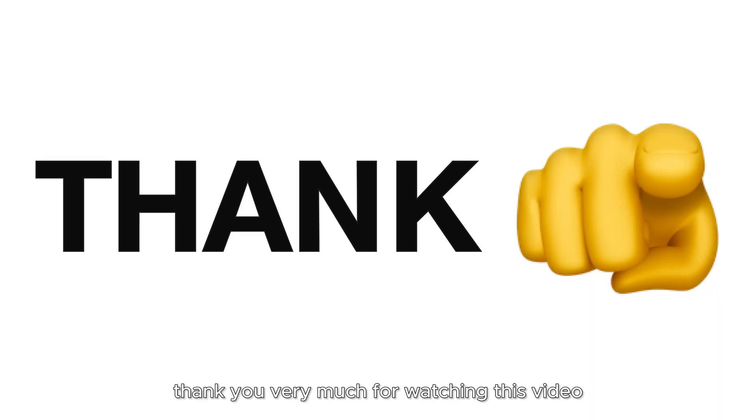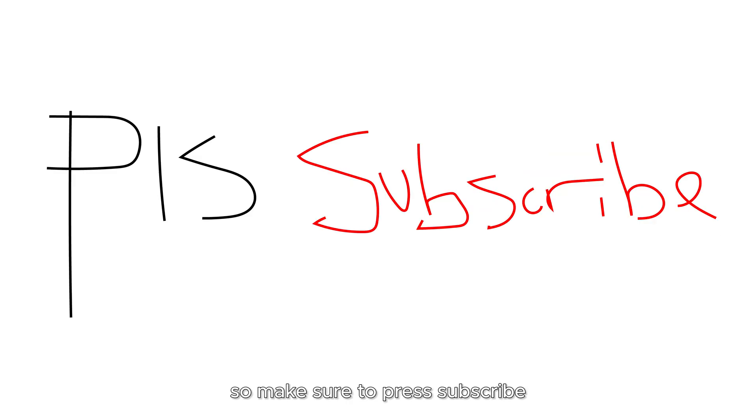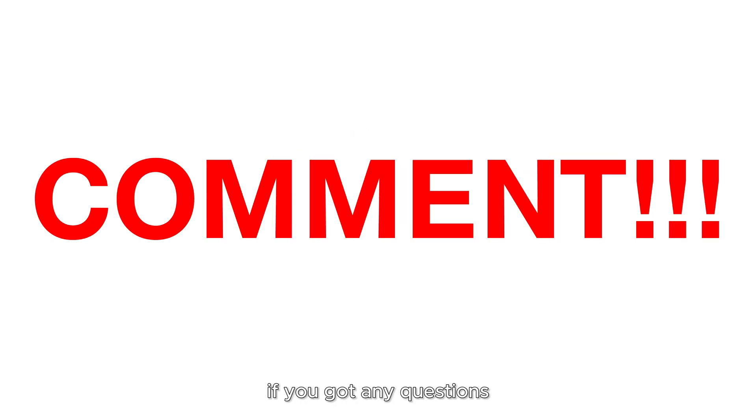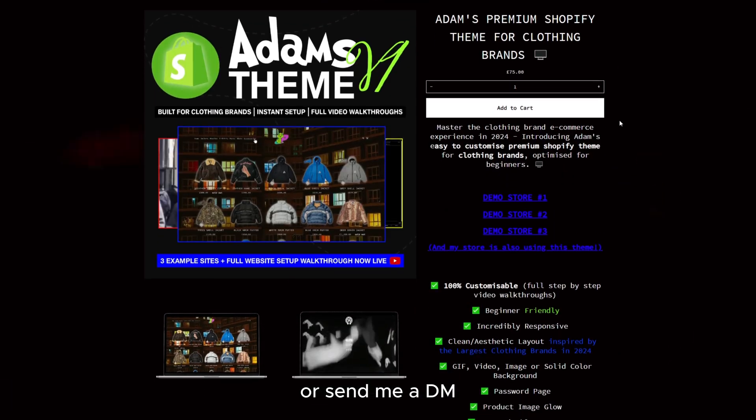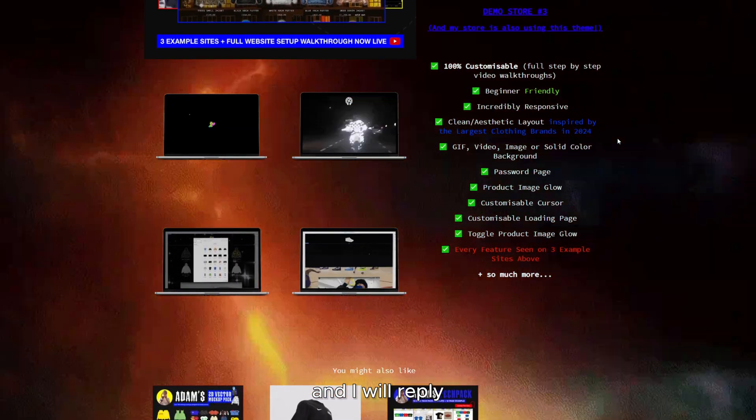Thank you very much for watching this video. I'm going to be making clothing brand videos all year long. So make sure to press subscribe and leave any comments. If you've got any questions, leave them in the comments or send me a DM and I will reply.